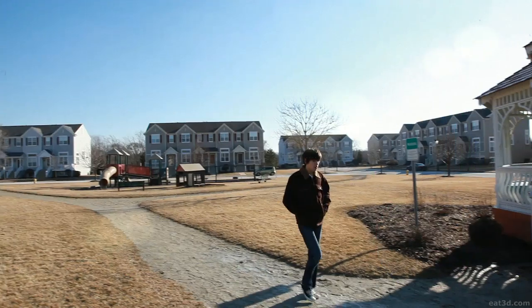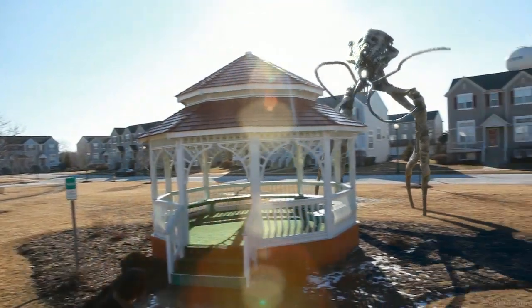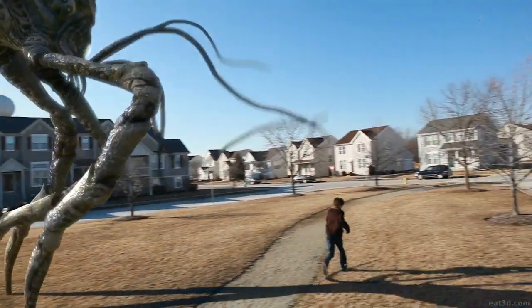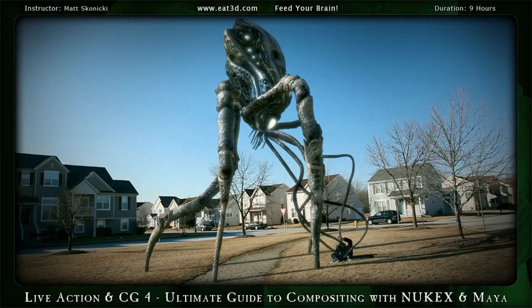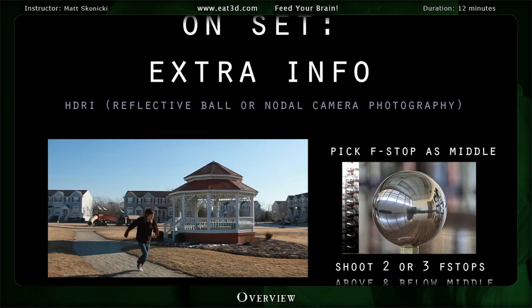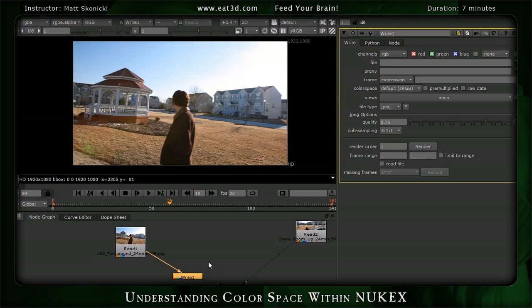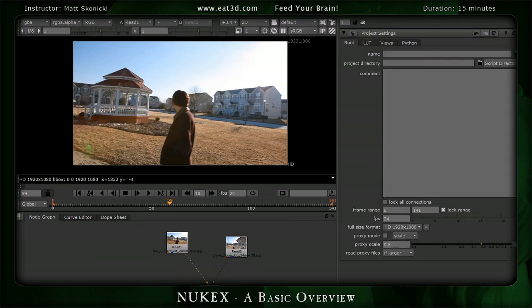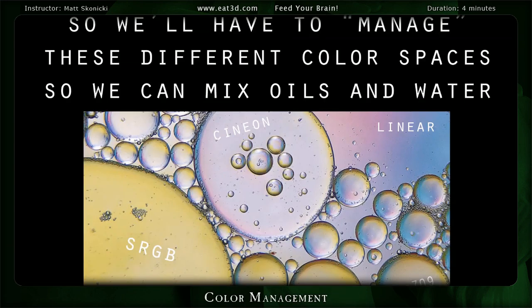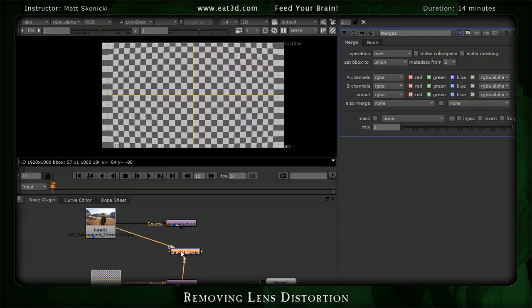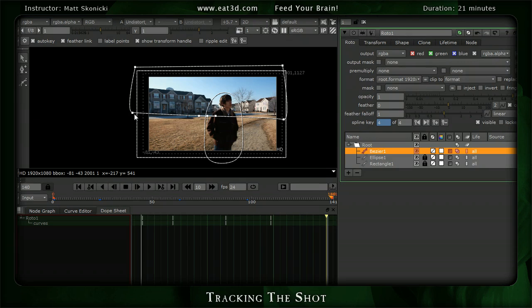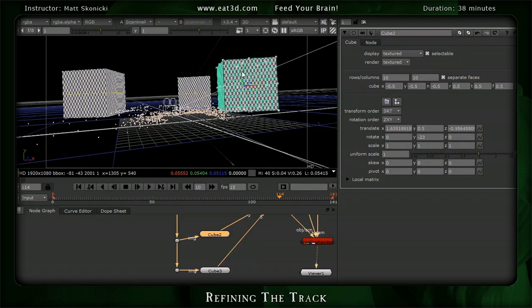This information is a must for anybody looking to create photoreal, physically accurate live action and CG incorporation. We have a lot to cover, so let's get started.